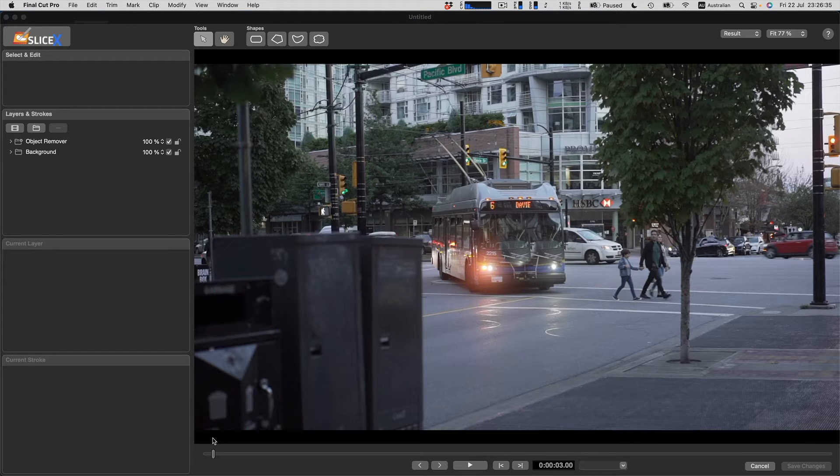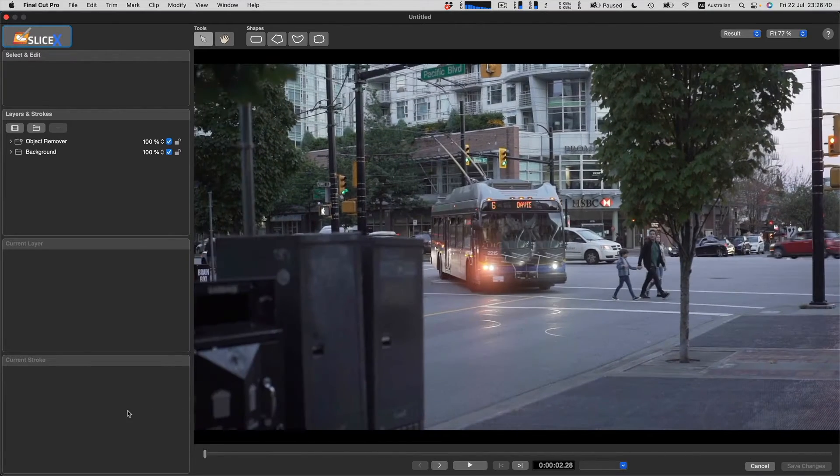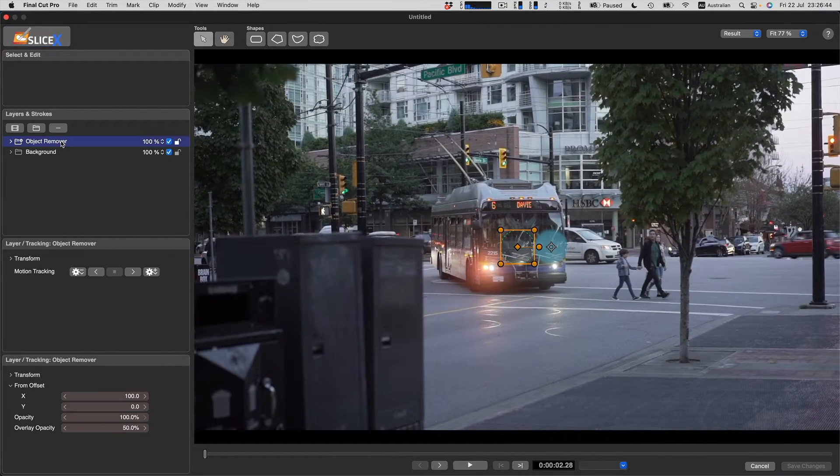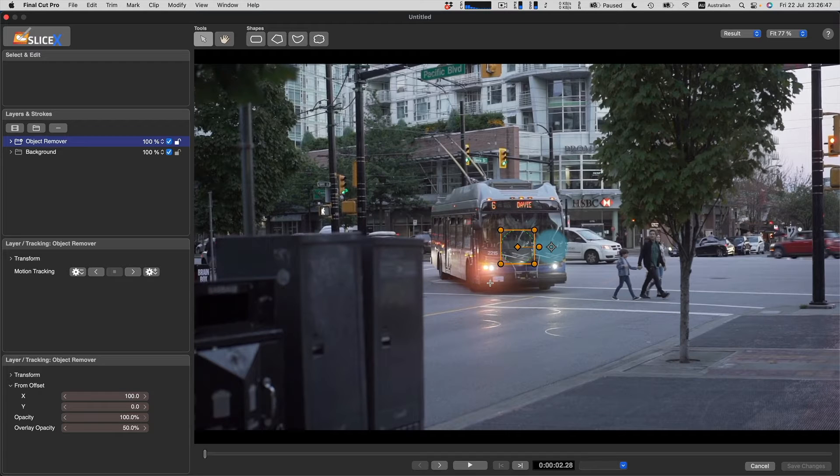I can scrub the entire length of the clip, and then I select the object remover layer here. We can now see the on-screen control for the object remover and where it's cloning from.